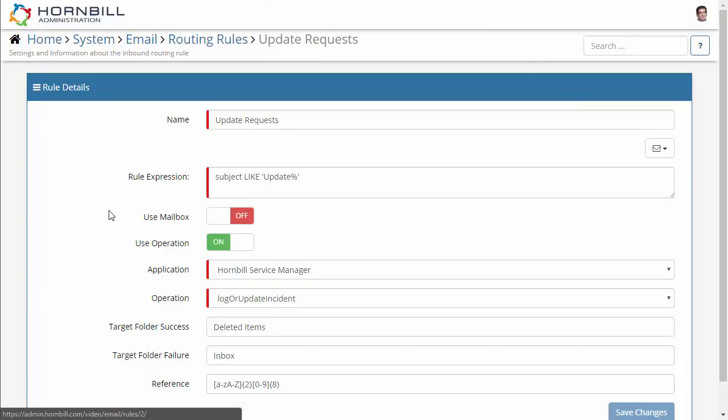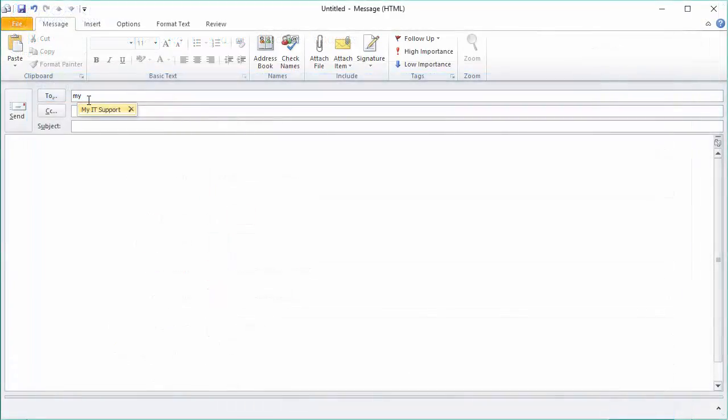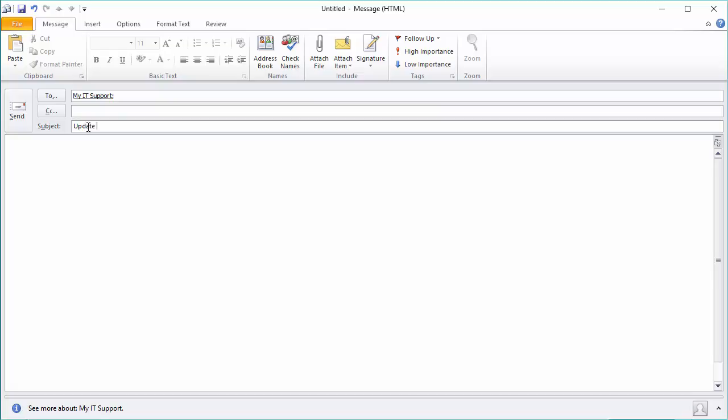The third routing rule here is for updating existing incidents. This is looking for subjects that contain the text update. So here again we're going to make sure that this contains update but importantly this also has to include the ID of the request that's being updated. And we'll click on send.